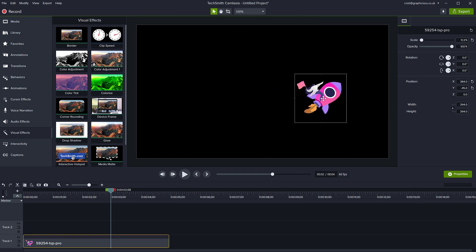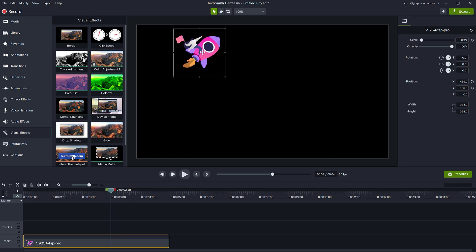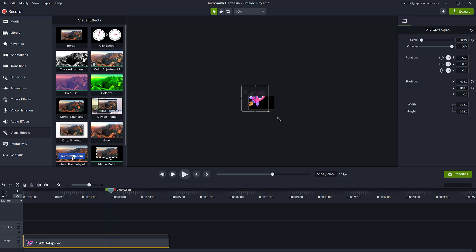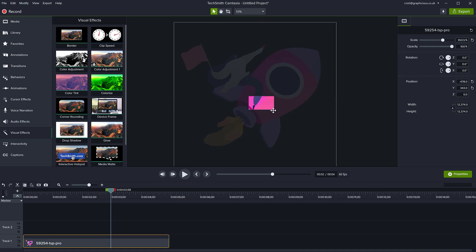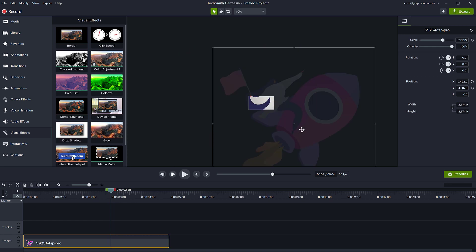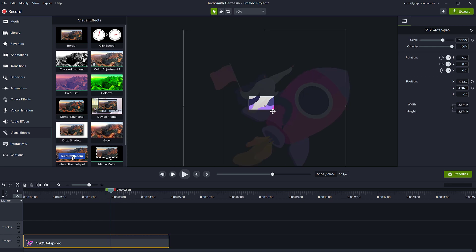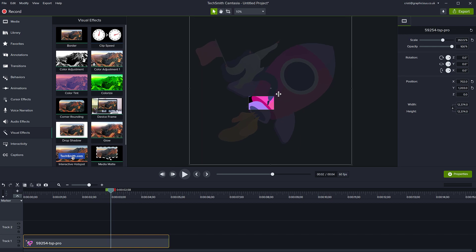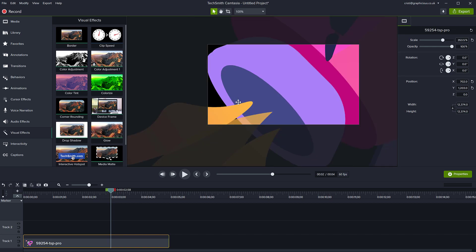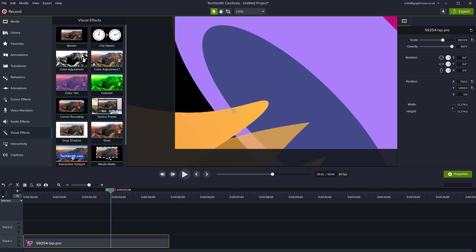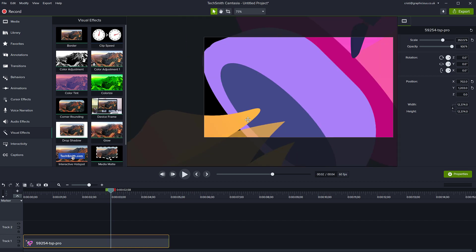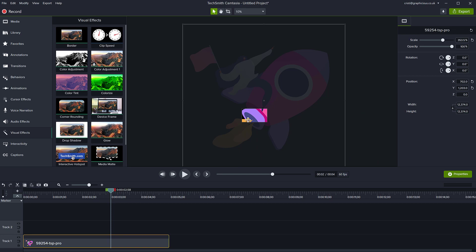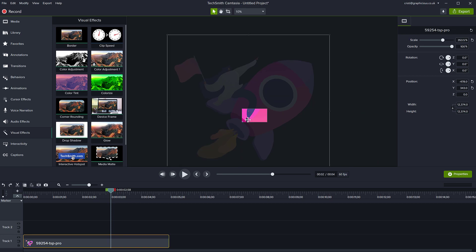And because they are vector files, they are scalable to any size. So if I zoom out here and just make this completely huge, you will notice if I get closer to the file here, there is no loss in quality. Maybe Camtasia previews this a bit slowly, but actually this is a vector file, so there will be no loss in quality.